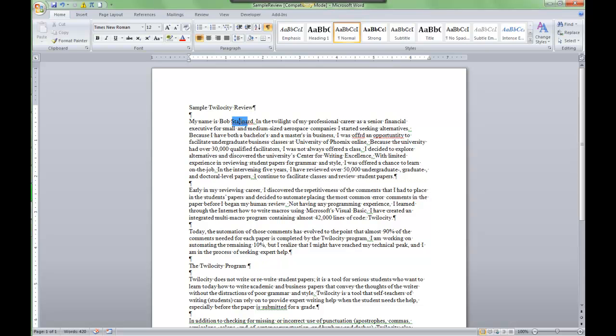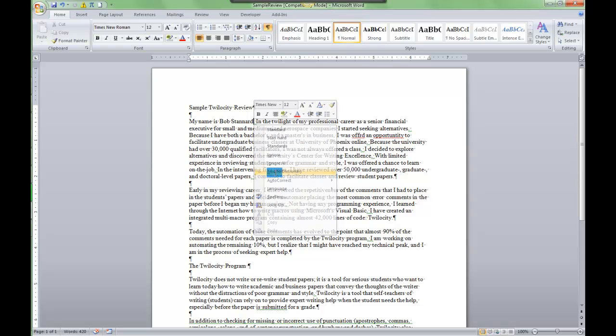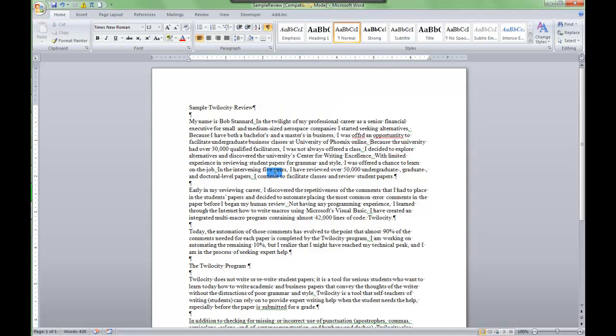The same thing with my last name. I want to add that to the dictionary so that every time I type my name it doesn't come out as a spelling error.